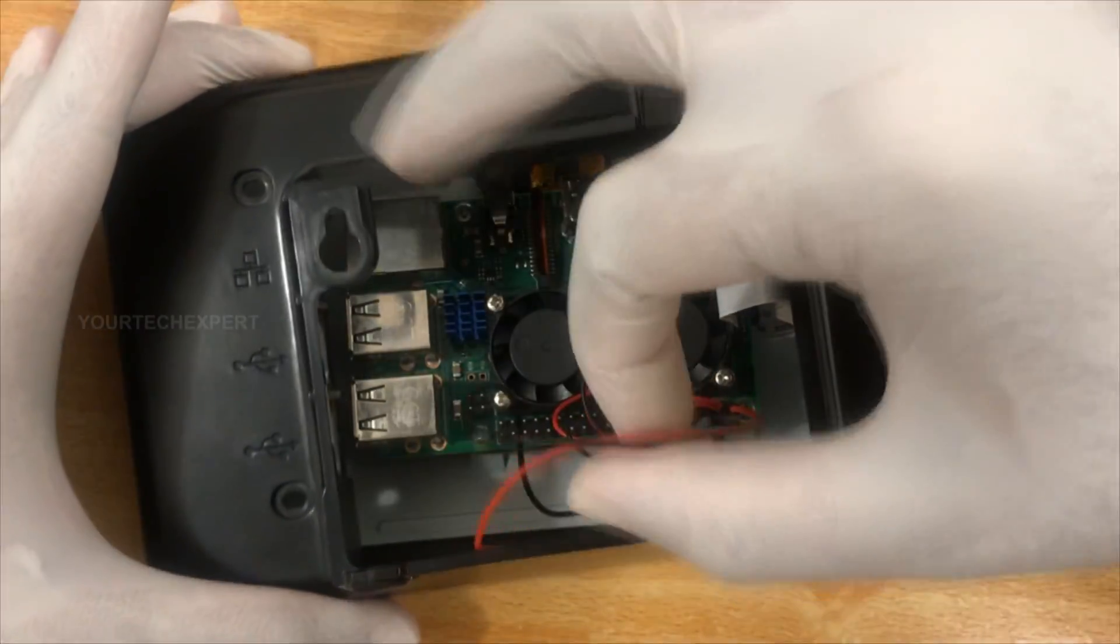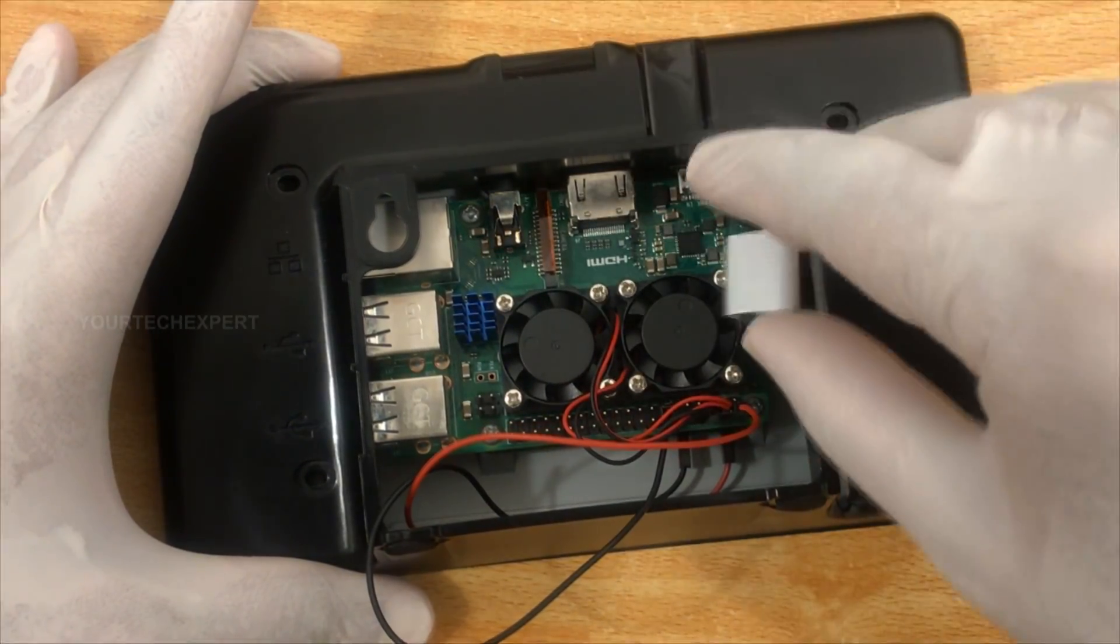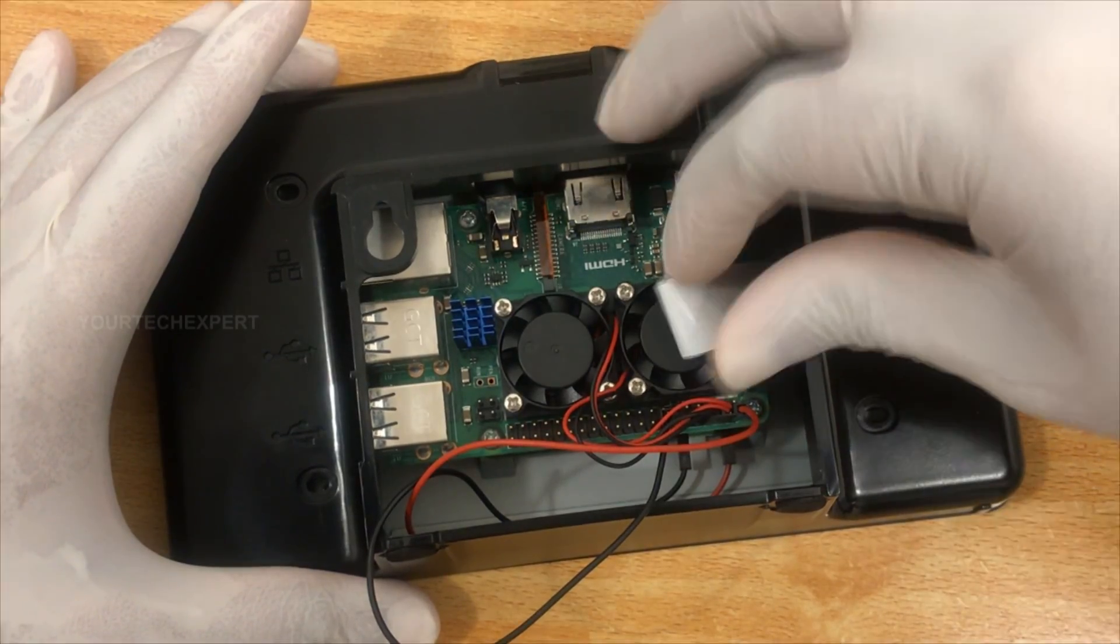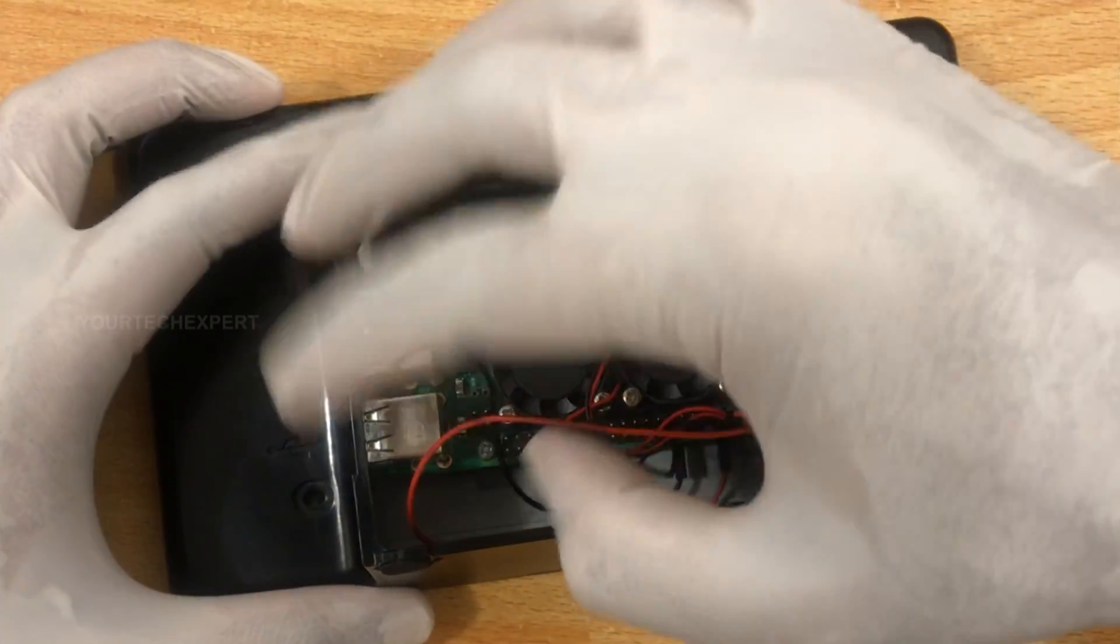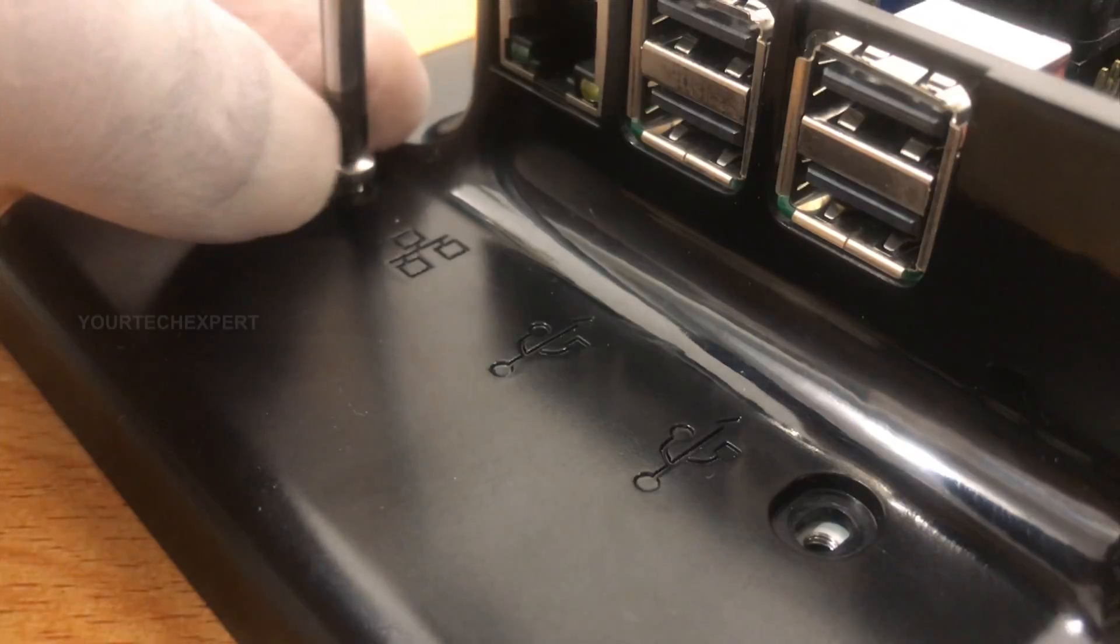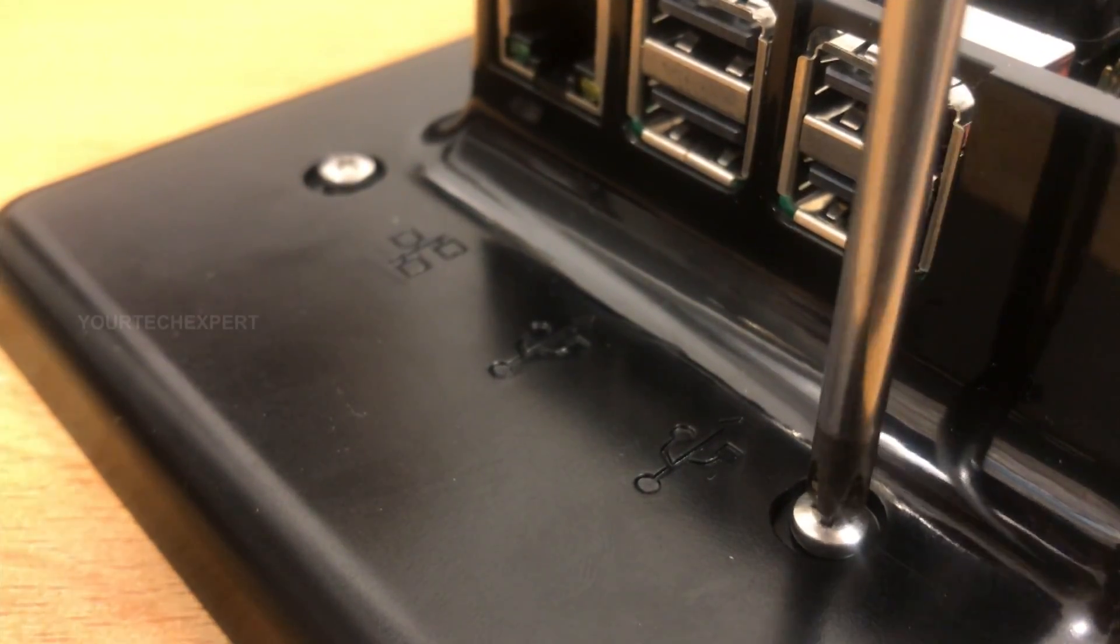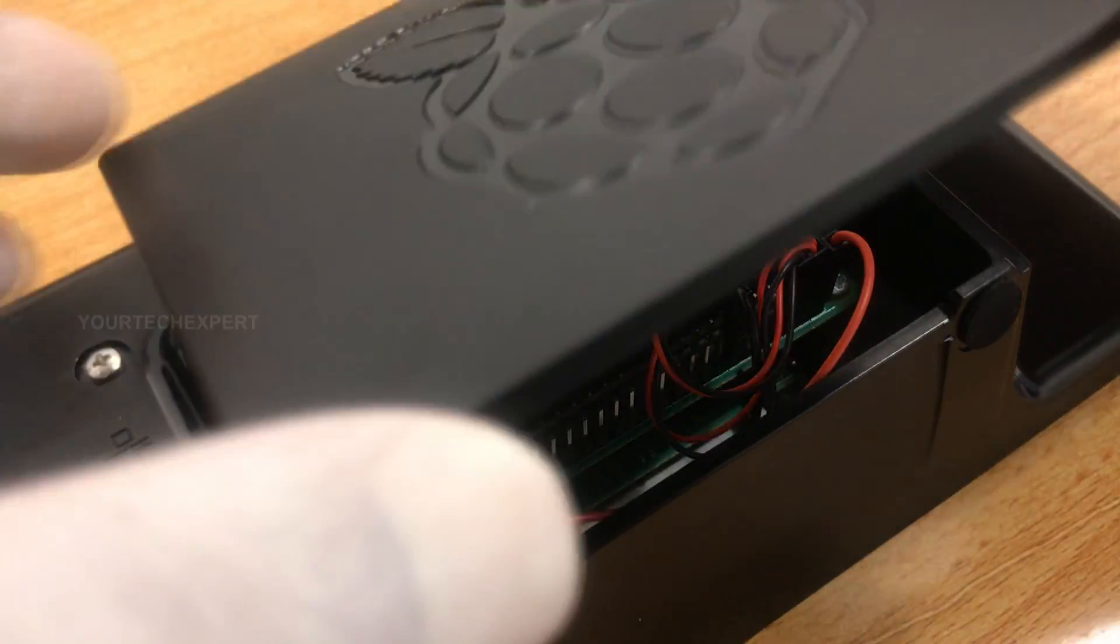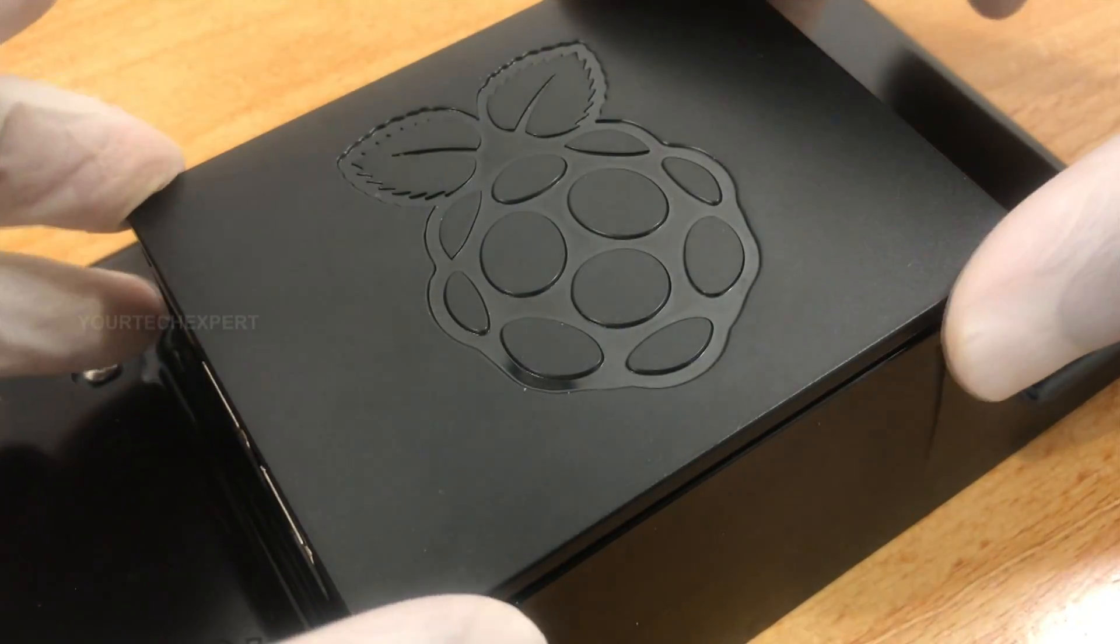Now secure the Raspberry Pi board and display controller by using the case. While attaching, make sure that no cable is stuck between the display and case. Fix the case to display using the provided screws. Attach the back panel to the case, and our Android tablet is ready to boot.